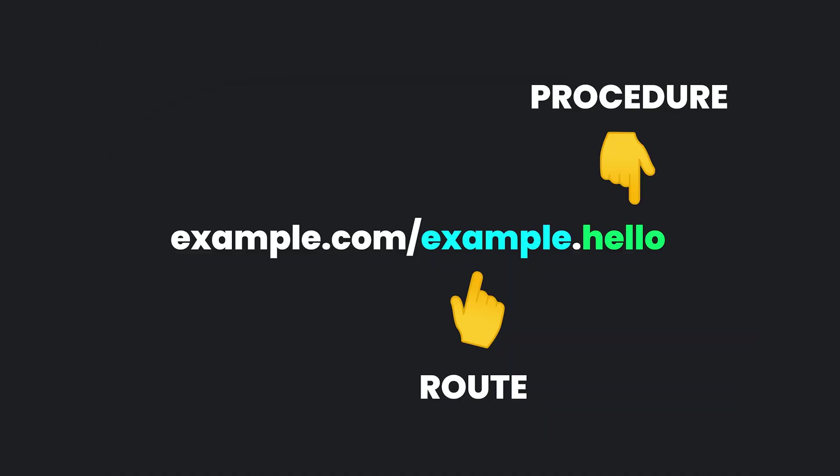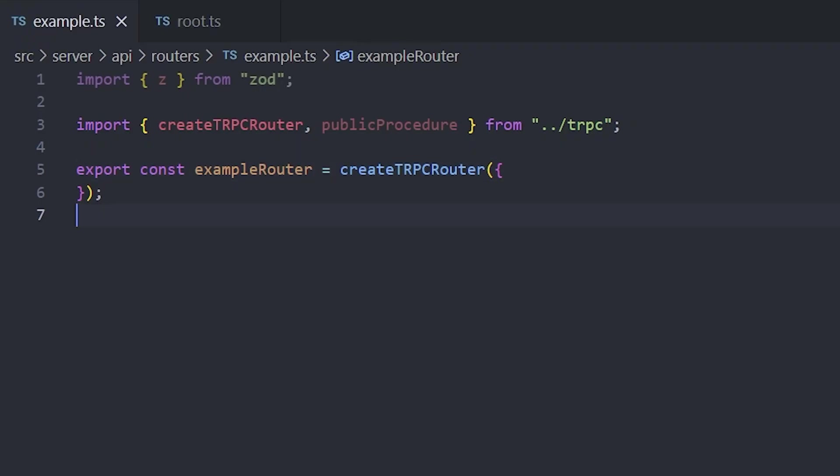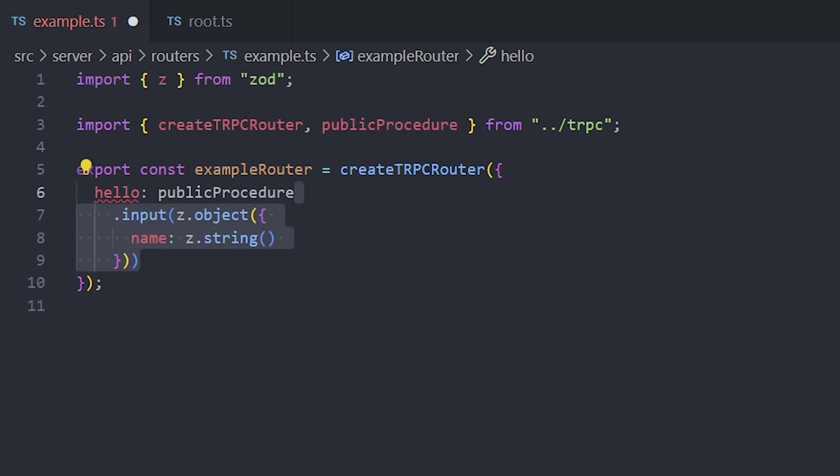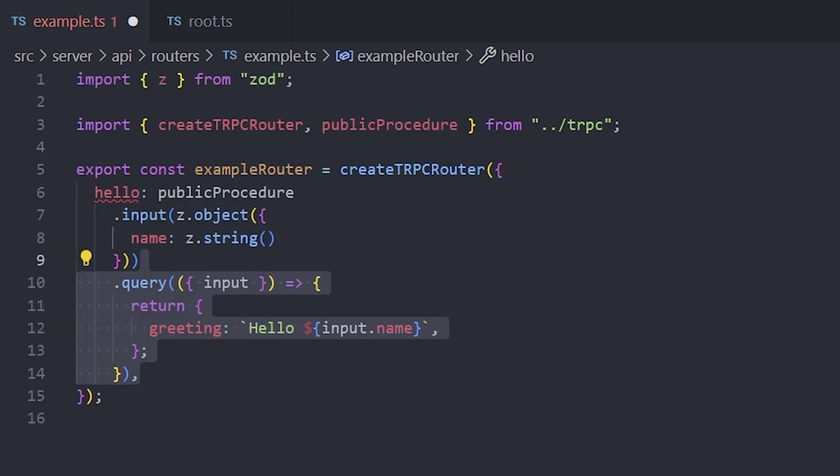TRPC is set up in Routes and Procedures, where a route is like a folder and a procedure is like a file. If you open up the example router, you will see a hello procedure, with an input object where the name is a string and an output object where greeting is a string.